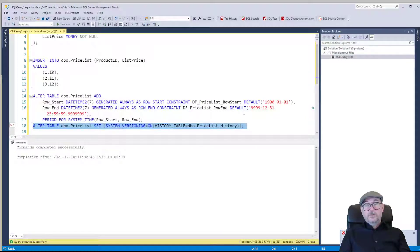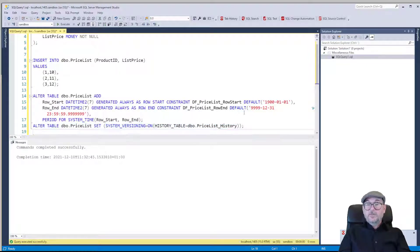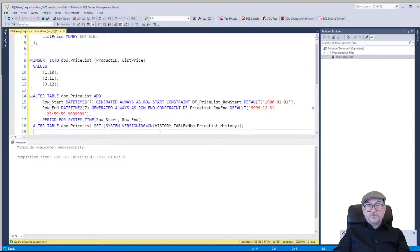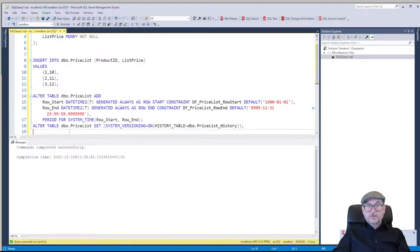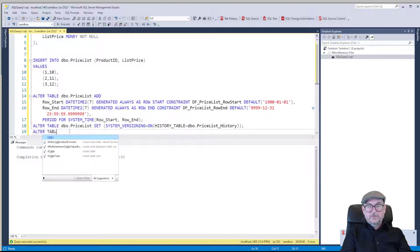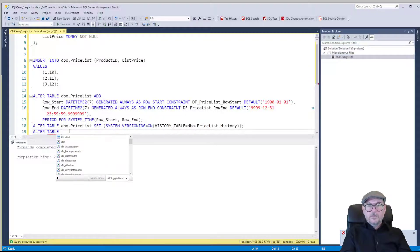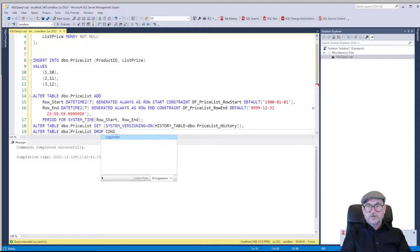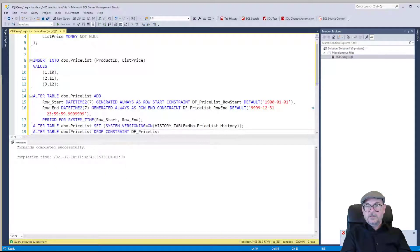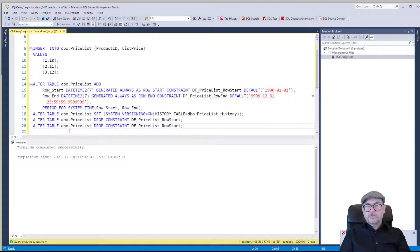Now I want to drop the default constraints because they're just going to be in the way. We already have the columns decorated with GENERATED ALWAYS, so we don't need the defaults — and the row start default would be wrong anyway. ALTER TABLE price_list DROP CONSTRAINT df_price_list_row_start, and let's do the same for row end.